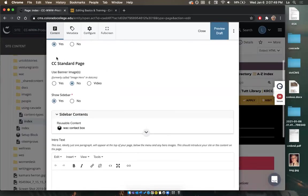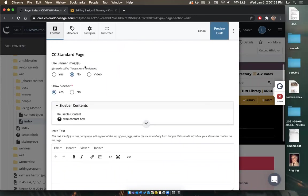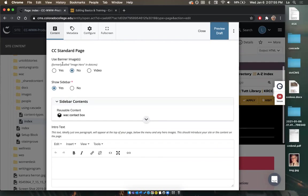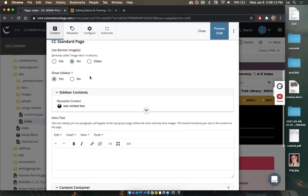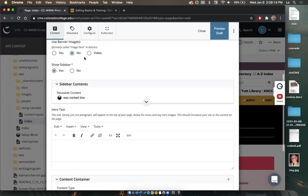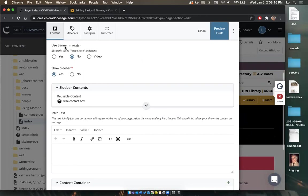Scrolling down, I'm on a CC Standard Page — that's the webpage type nearly all pages on CC's website are. A banner image (called the 'hero image' in .cms) is those images you see on CC websites with students doing cool outdoorsy things. If you want to add one, select yes; if not, select no. For this page, I'm going to say no — we typically only use banner images for home pages.